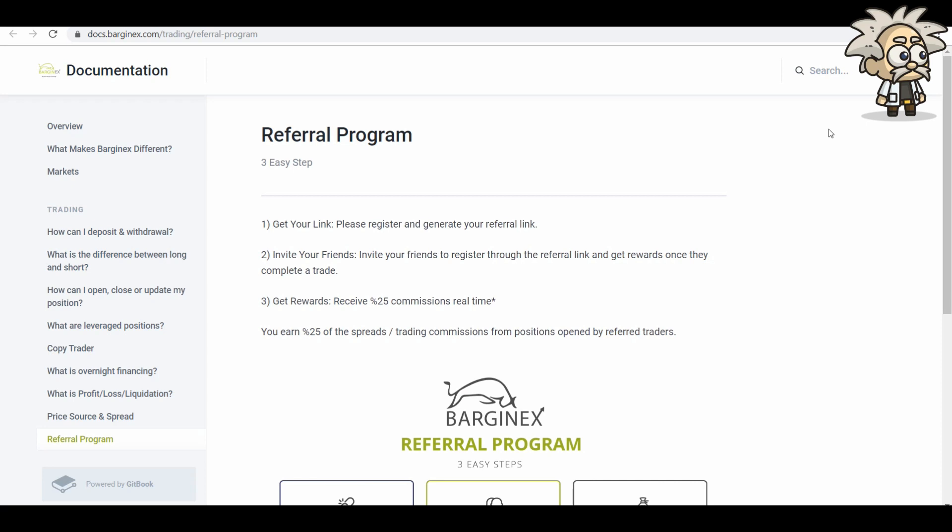Reference earnings. So you guys know that we don't participate in referral programs ourselves, but BargainX does have a strong referral program. You can get your link by registering, and then from there you can invite your friends, and you get rewards once they complete trade. So you can get rewards, receive 25% commissions in real time.